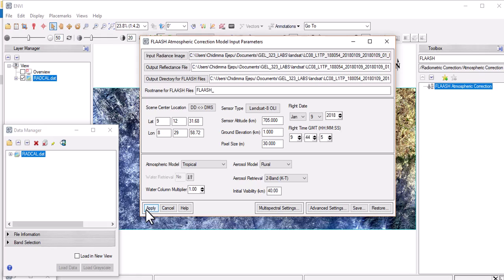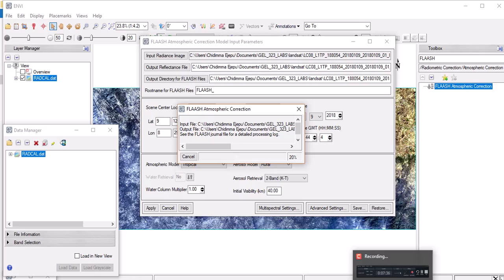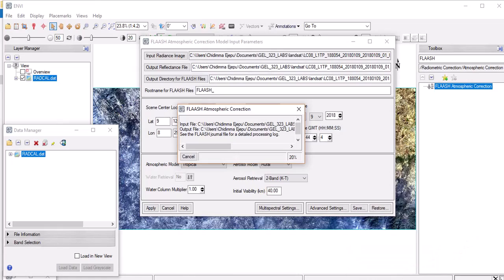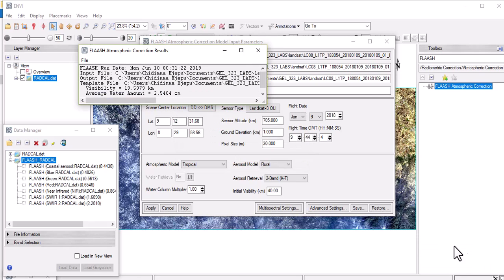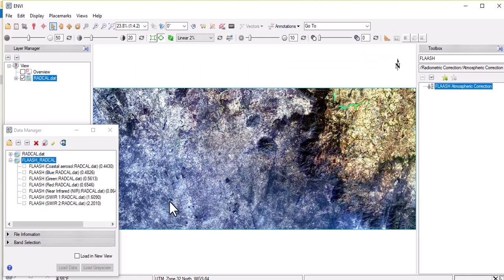Everything looks okay and we now hit the apply button to perform the atmospheric correction on this data set. It usually takes a while so I'll pause the video. The correction is done — you get a file that pops out and that is the FLAASH atmospheric correction results. We now have the atmospherically corrected subset data from our Landsat scene. That's pretty much what you will do in performing atmospheric correction. Thanks for watching.